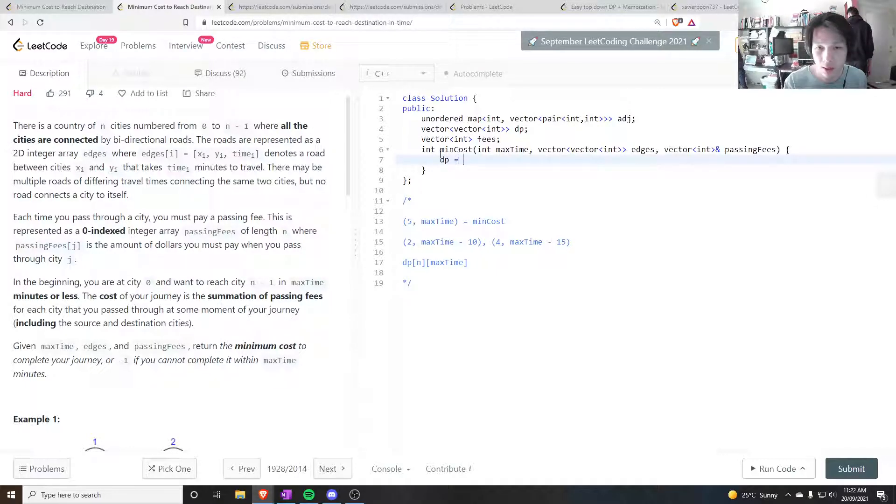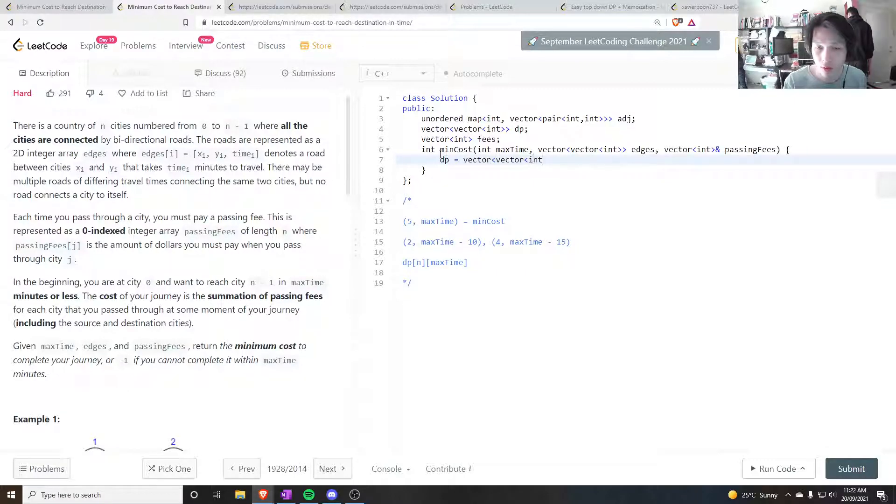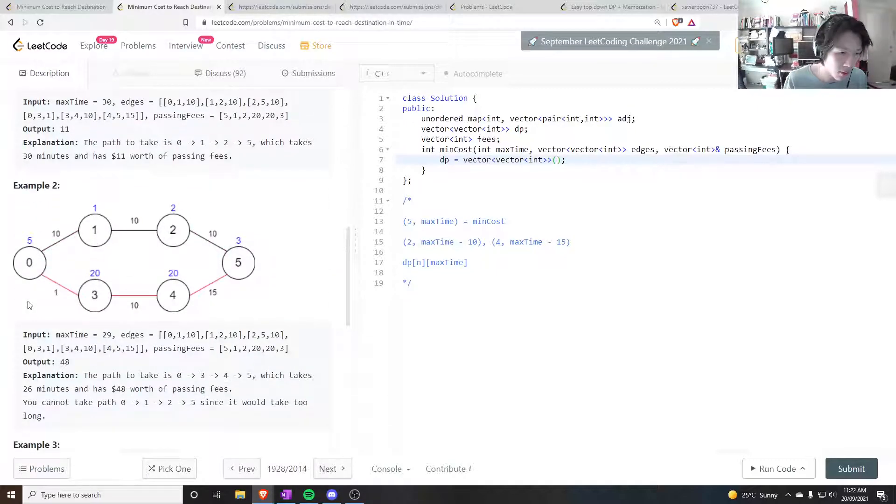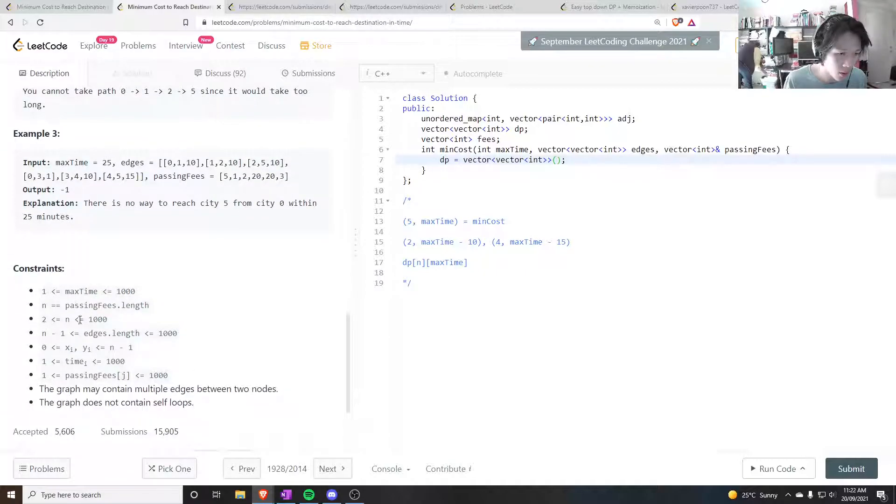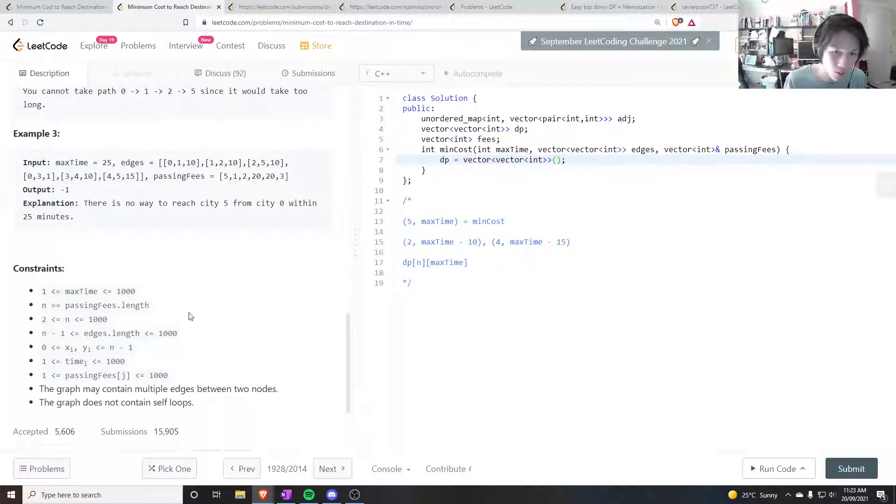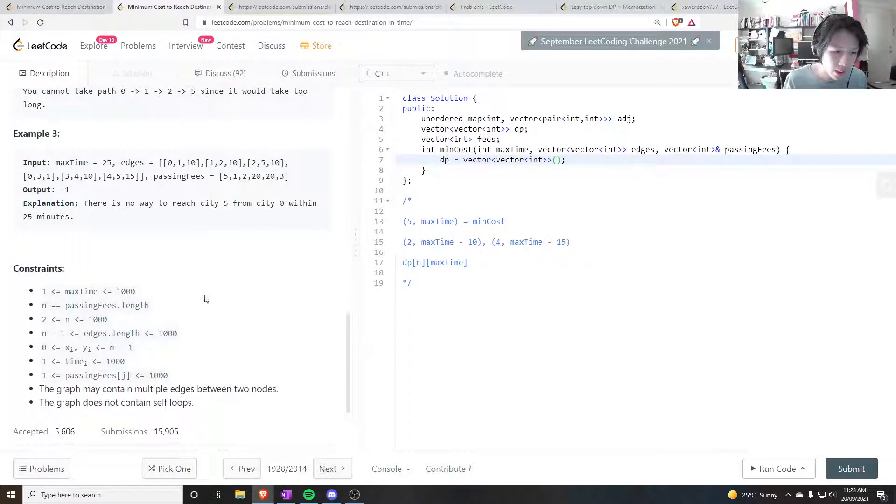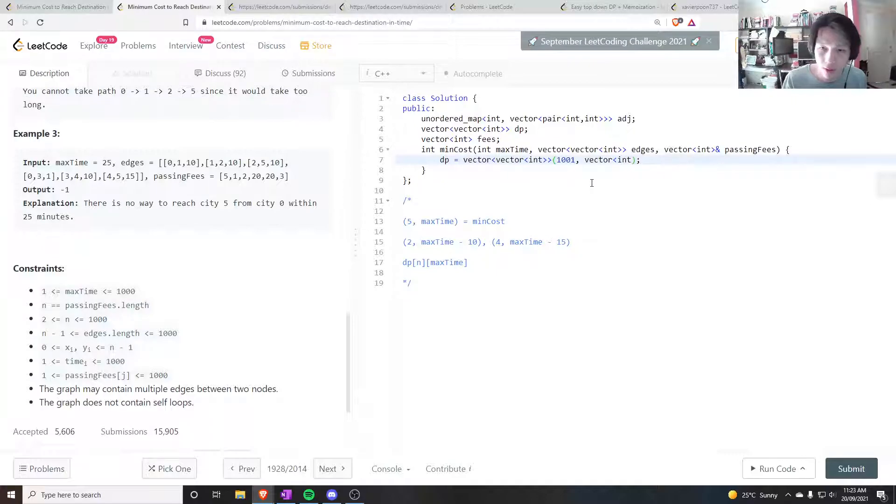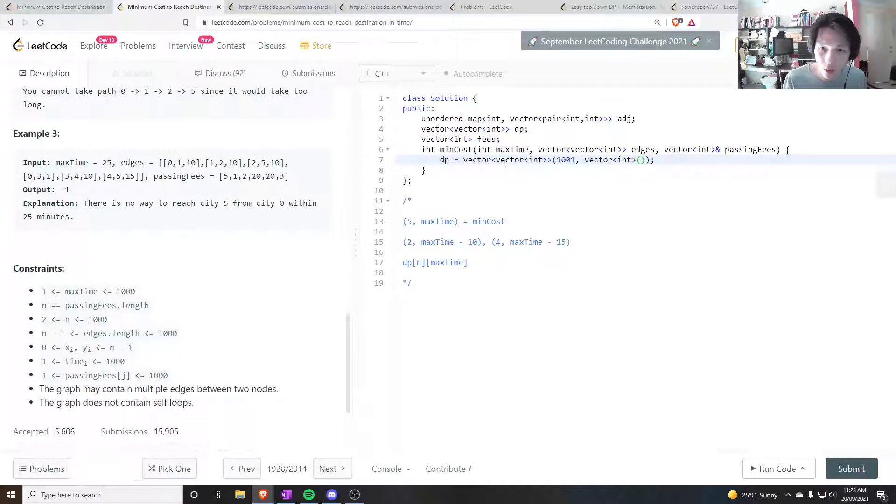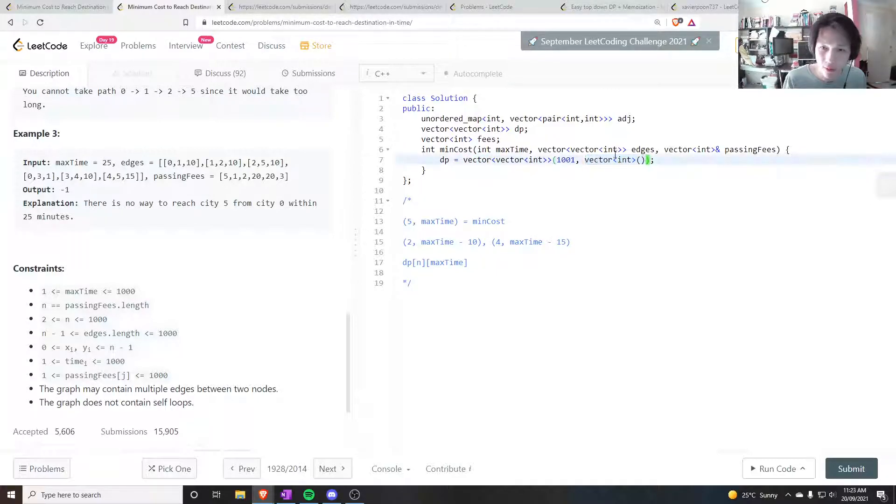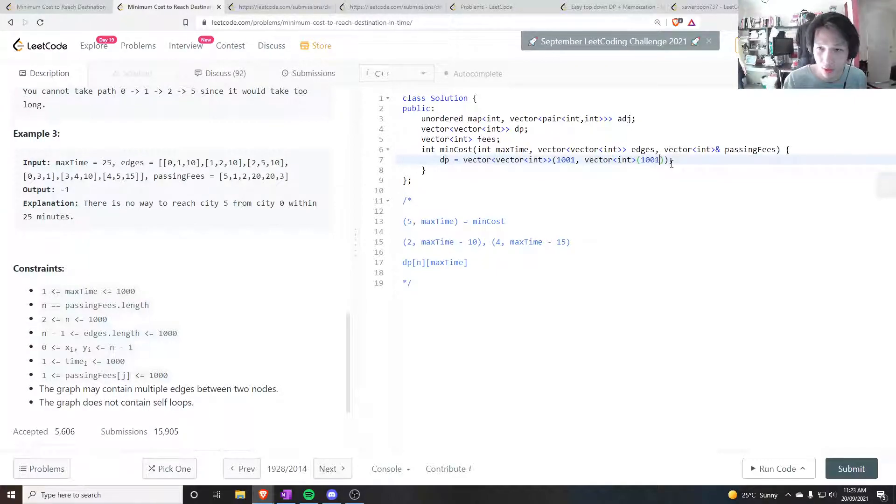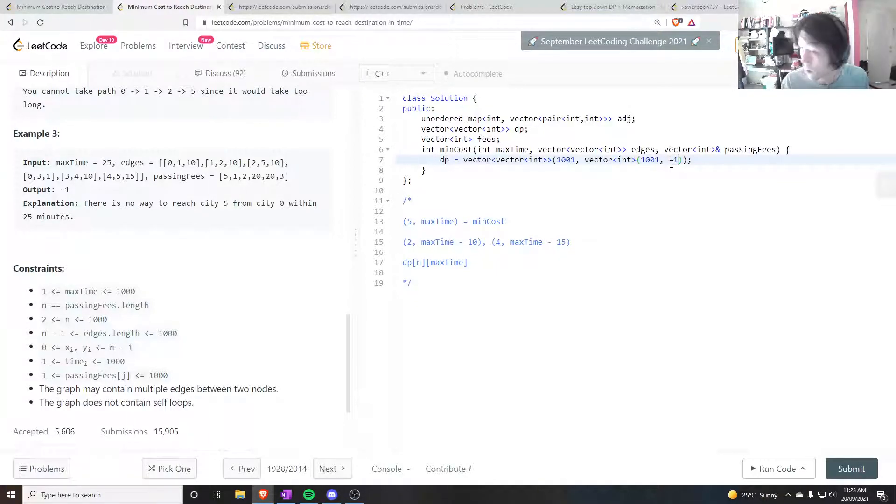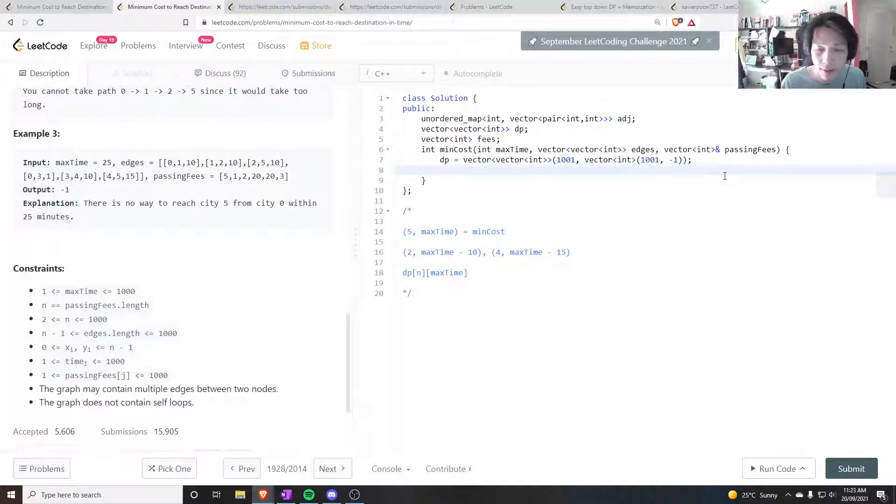So the dp is a vector of vectors, and how many do we have? So just look at the boundaries. We have up to a thousand nodes, to include one thousand itself, because the zero index, I have to have a thousand and one. And vector of, okay, this is what I want to fill each value of the outer vector with. So I want to fill each value of the outer vector with vectors themselves, and each one has a thousand and one as well. So it's a 2D dp, and I don't want to initialize everything to minus one.